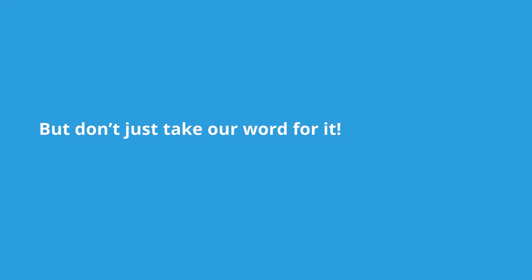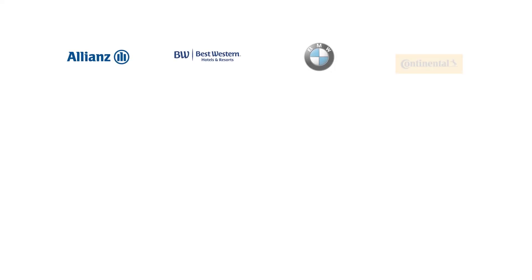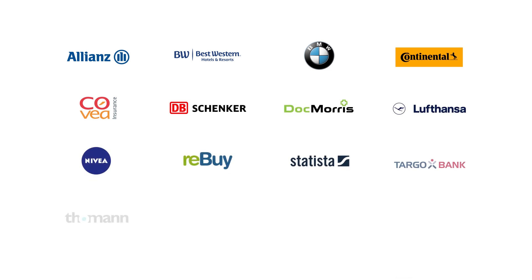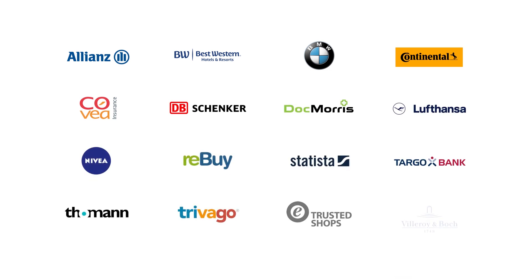But don't just take our word for it. Whether you're a small online shop, medium-sized business, or internationally operated industry leader, more than 10,000 businesses worldwide create long-term customer relationships with Userlike.